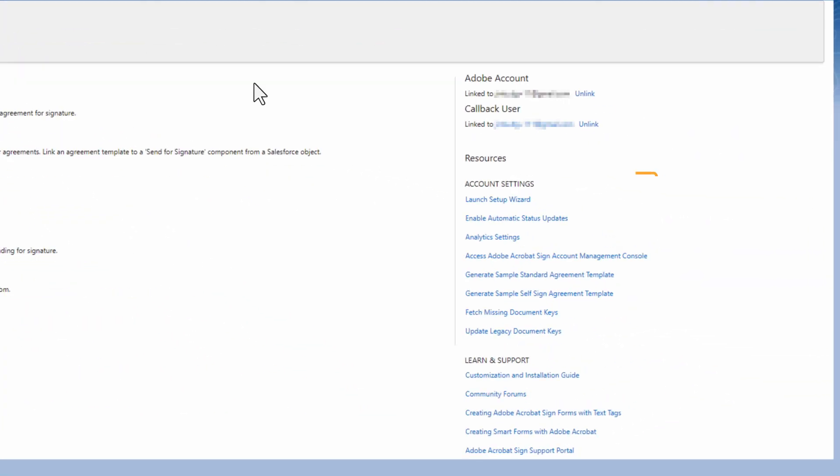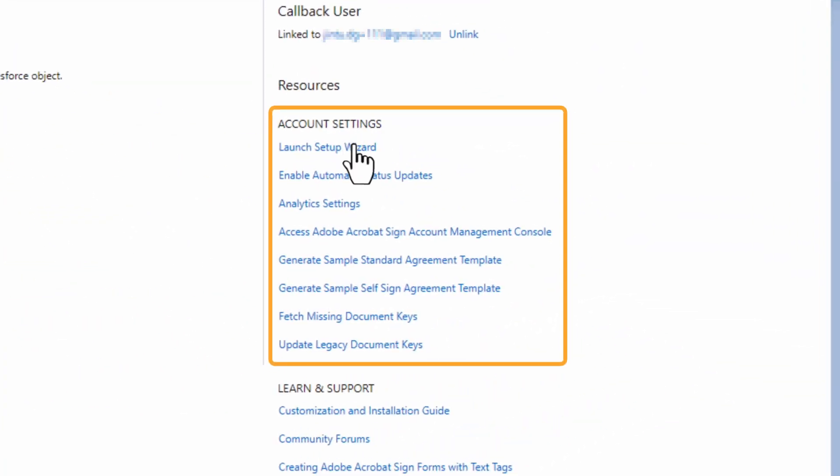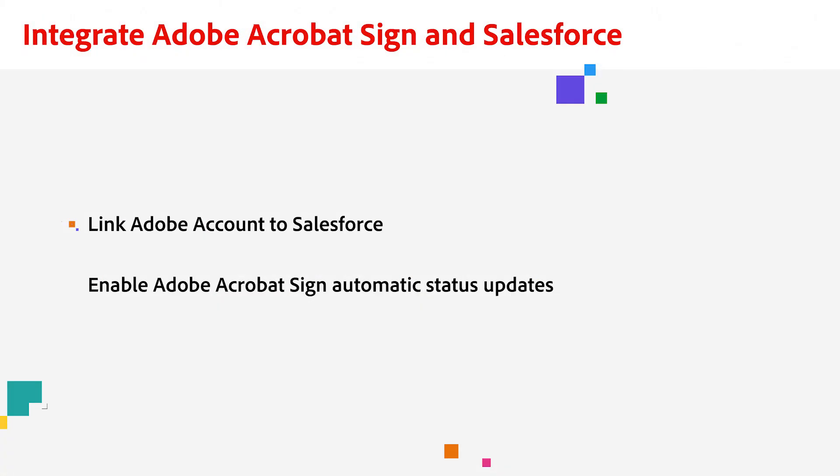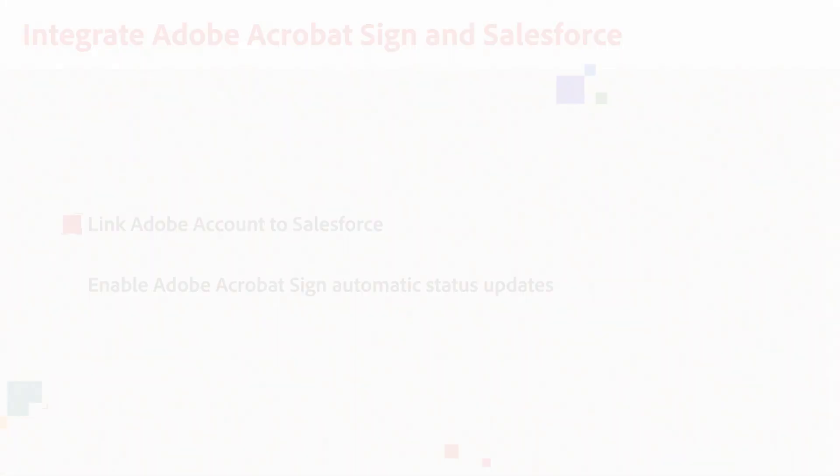Under Account Settings, click Launch Setup Wizard. Now we need to link our Adobe account to Salesforce with the Setup Wizard.